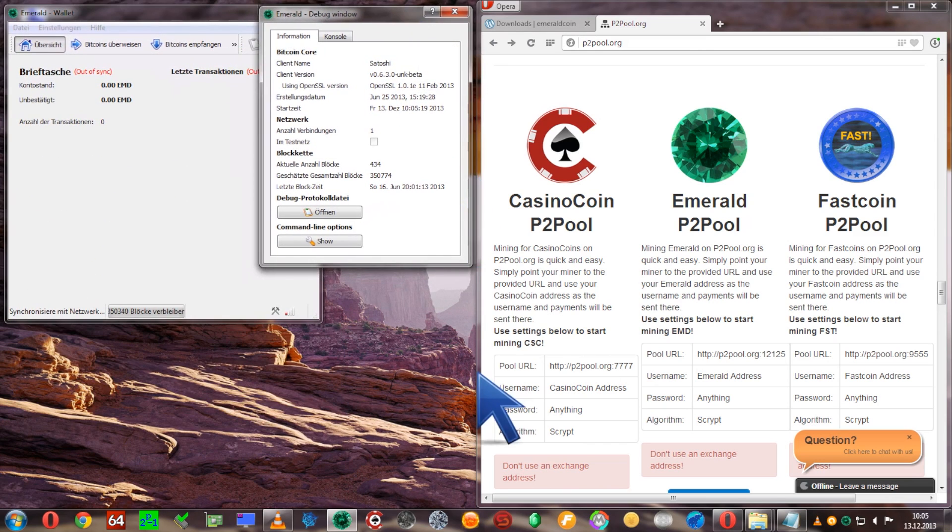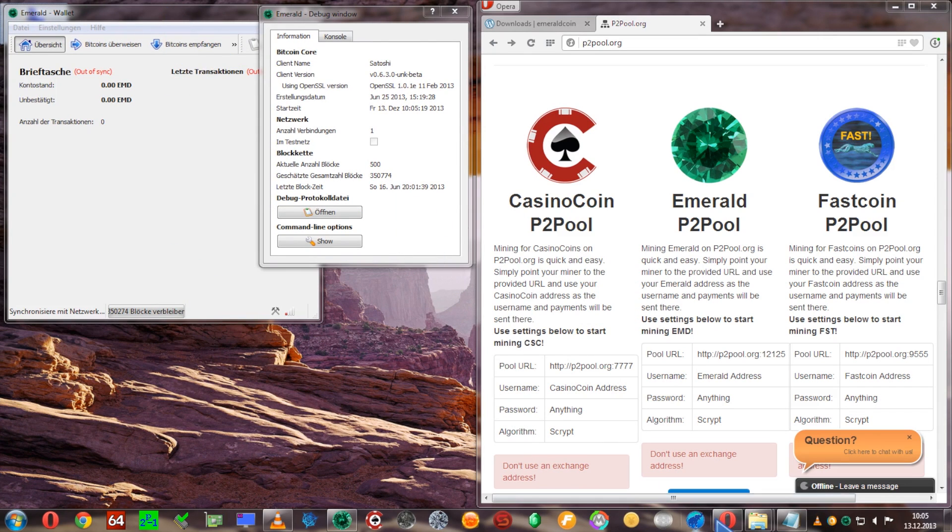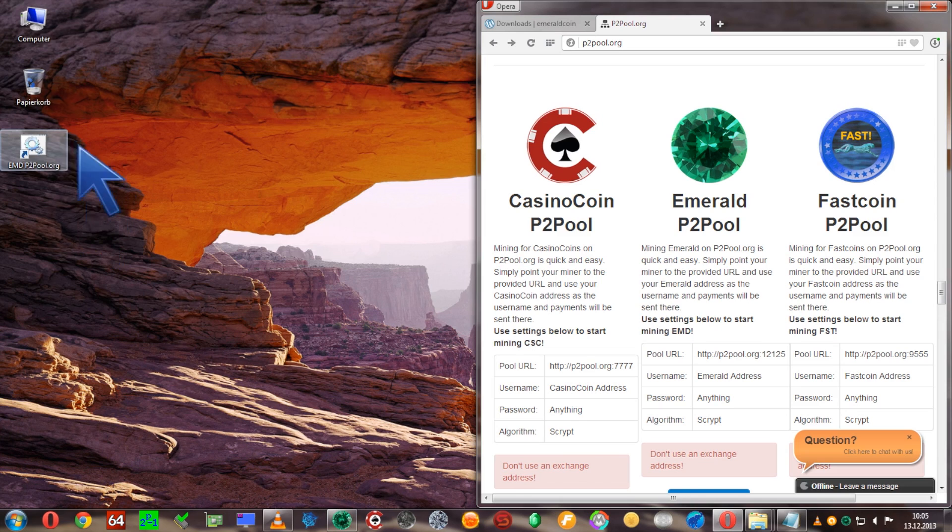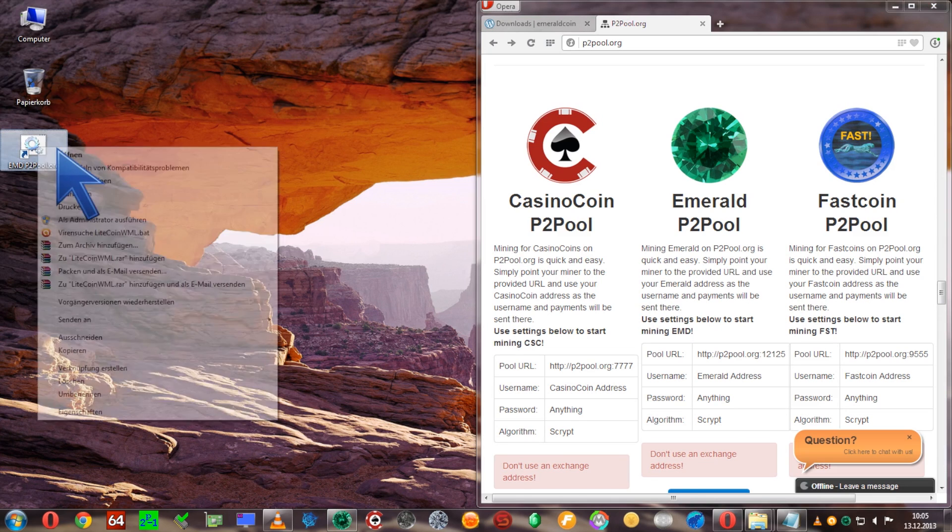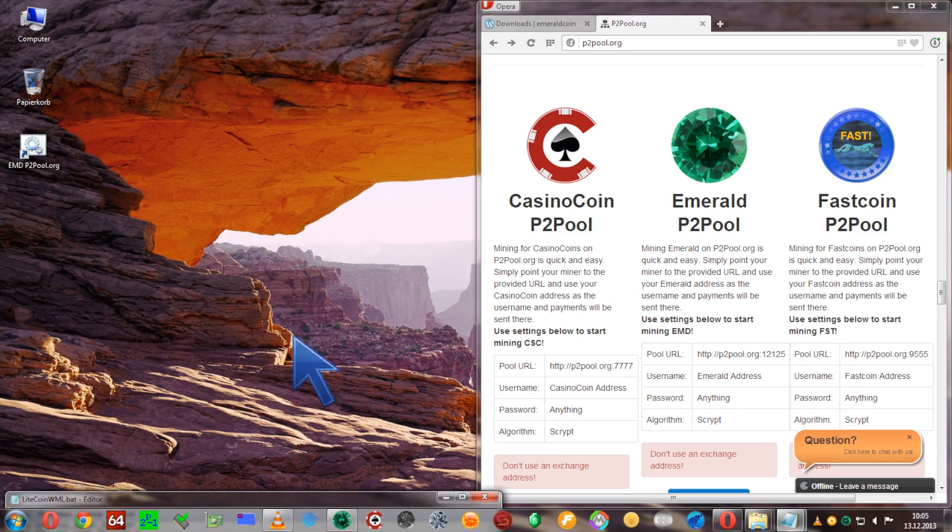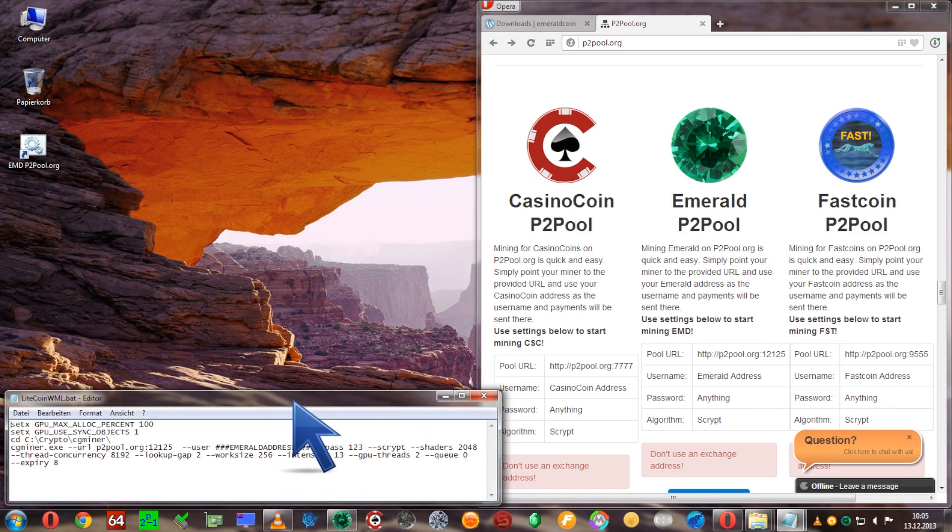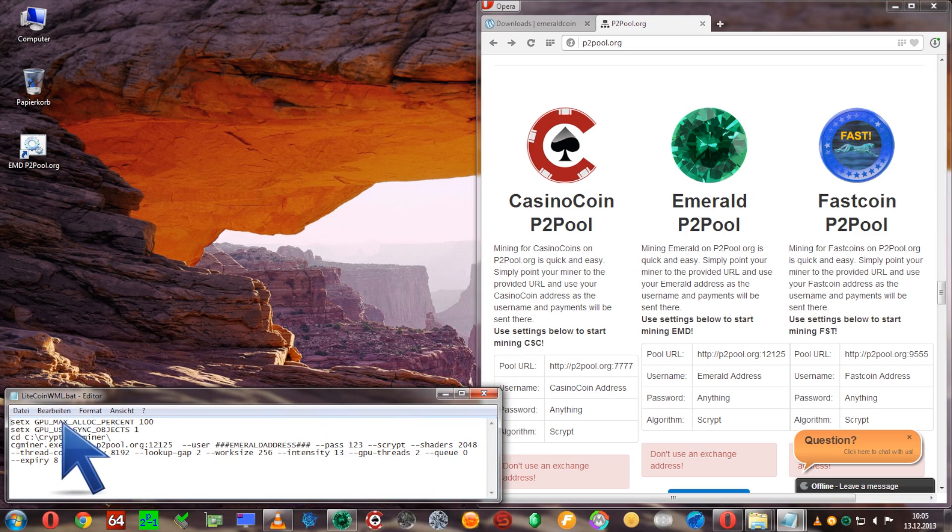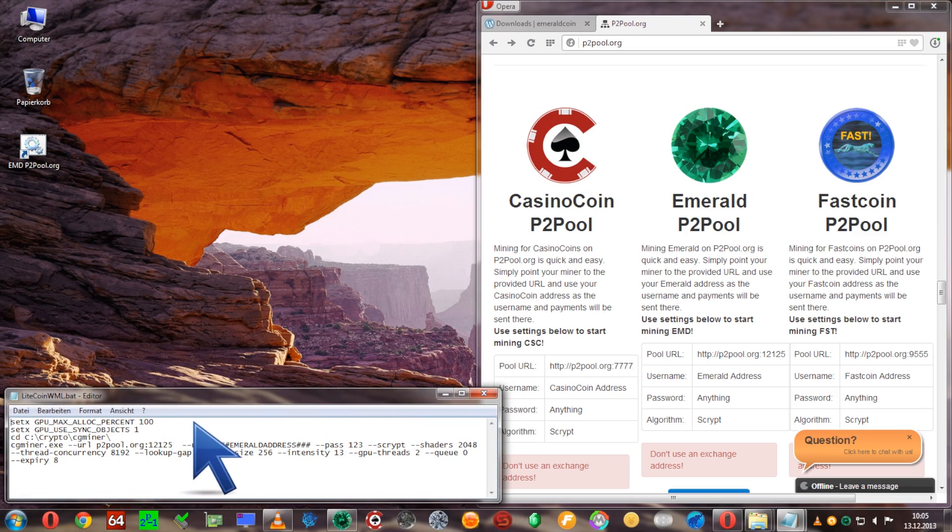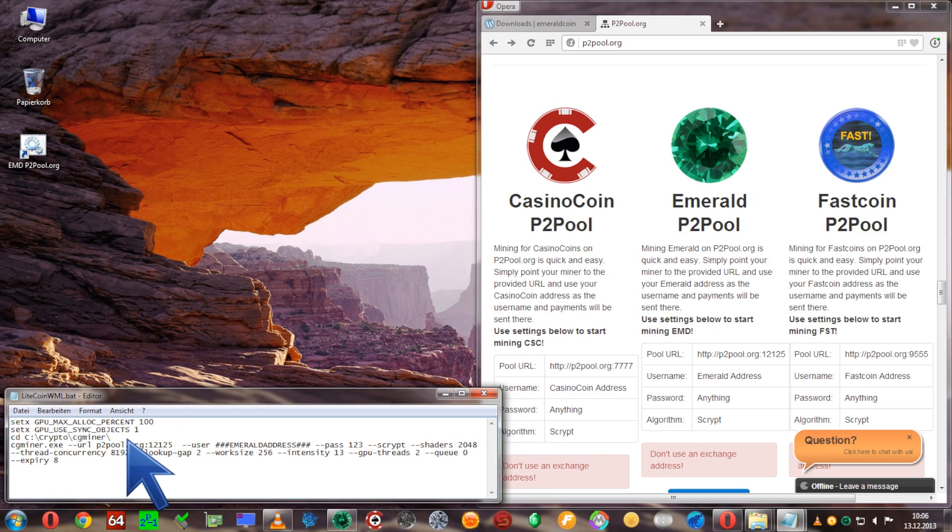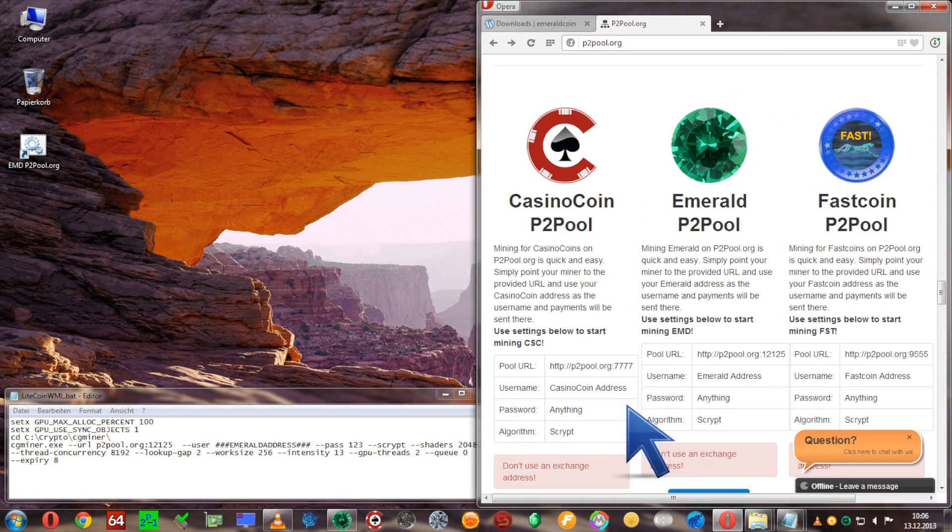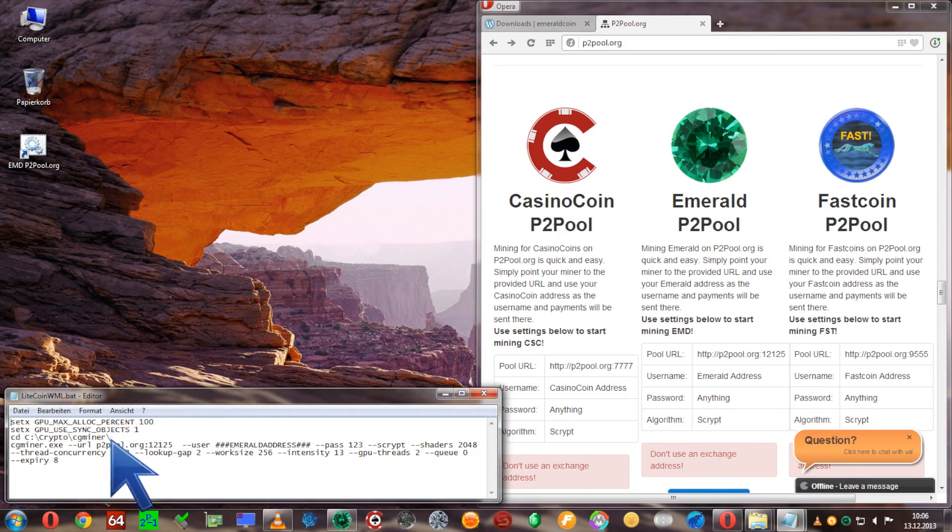Now let's get our cgminer configured. I already created a bat file and we're just going to make sure that it's properly set. The same settings as I've explained in my other video. The cgminer is installed in crypto/cgminer and we're going to call it with the P2Pool port 12125.